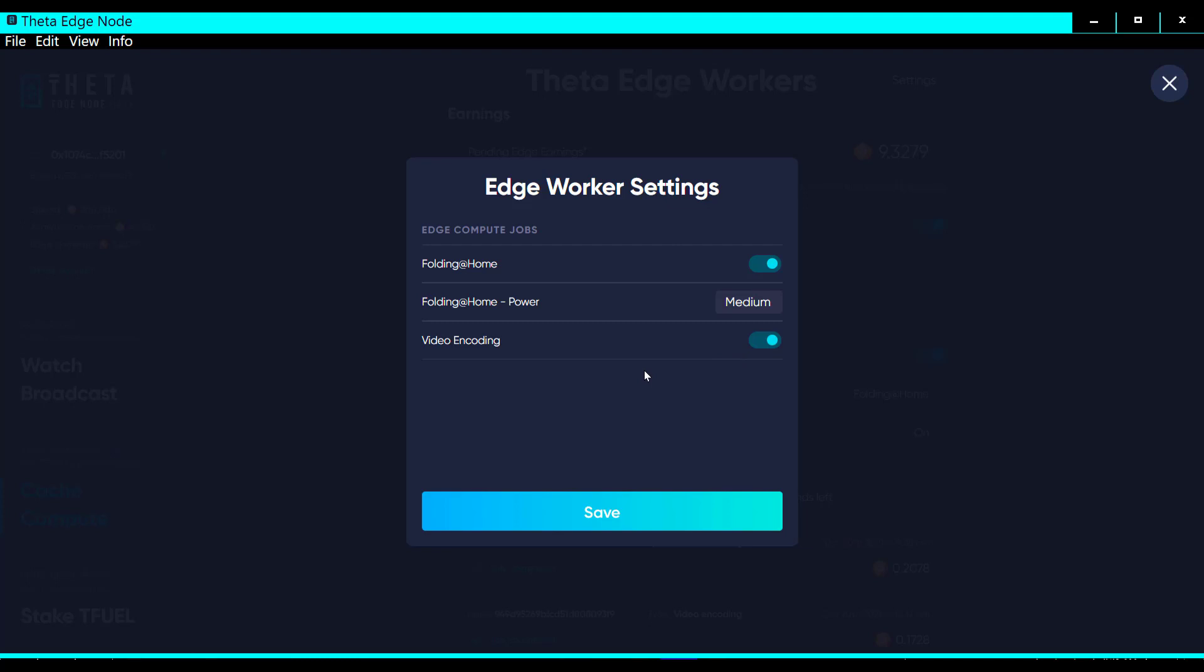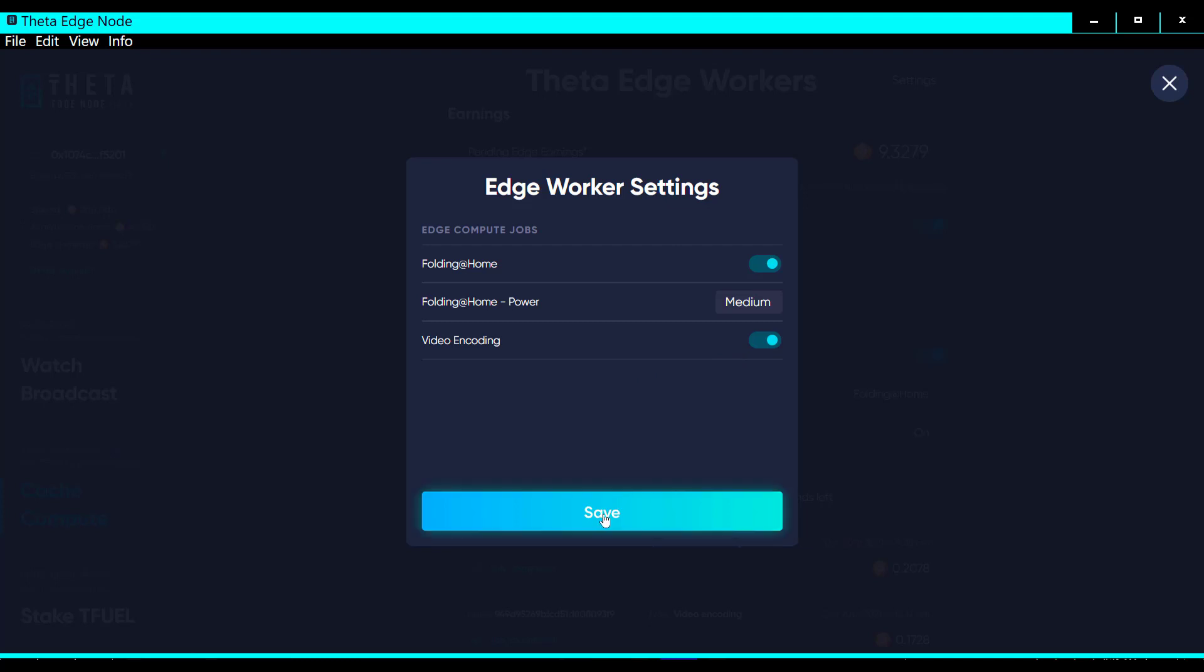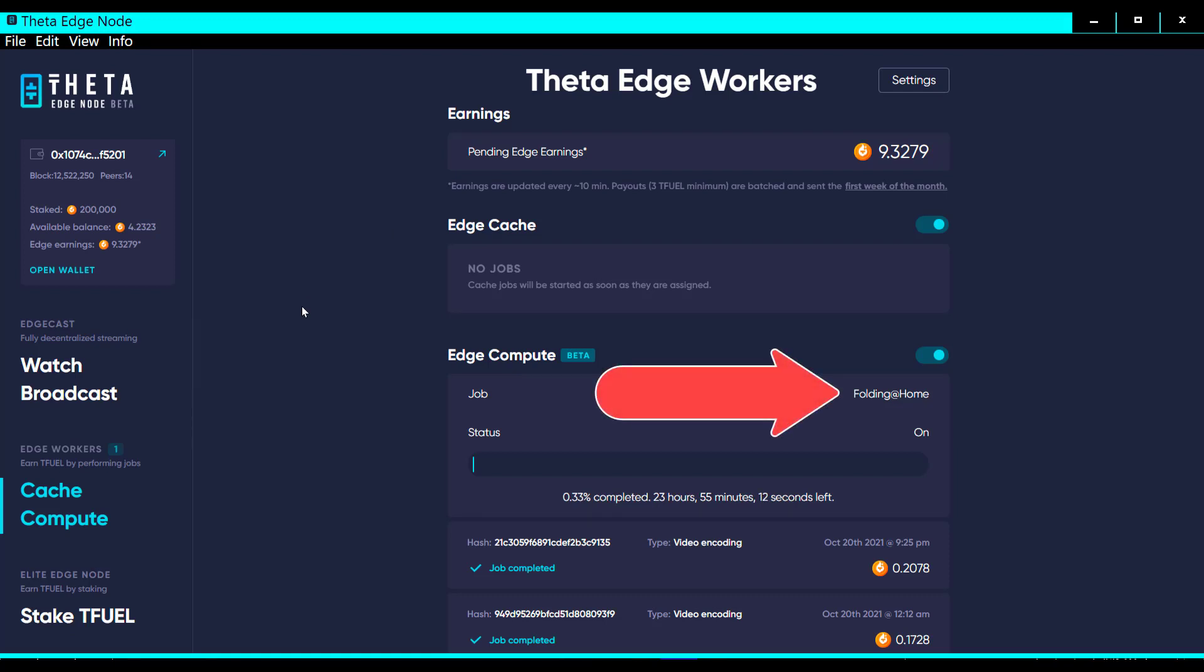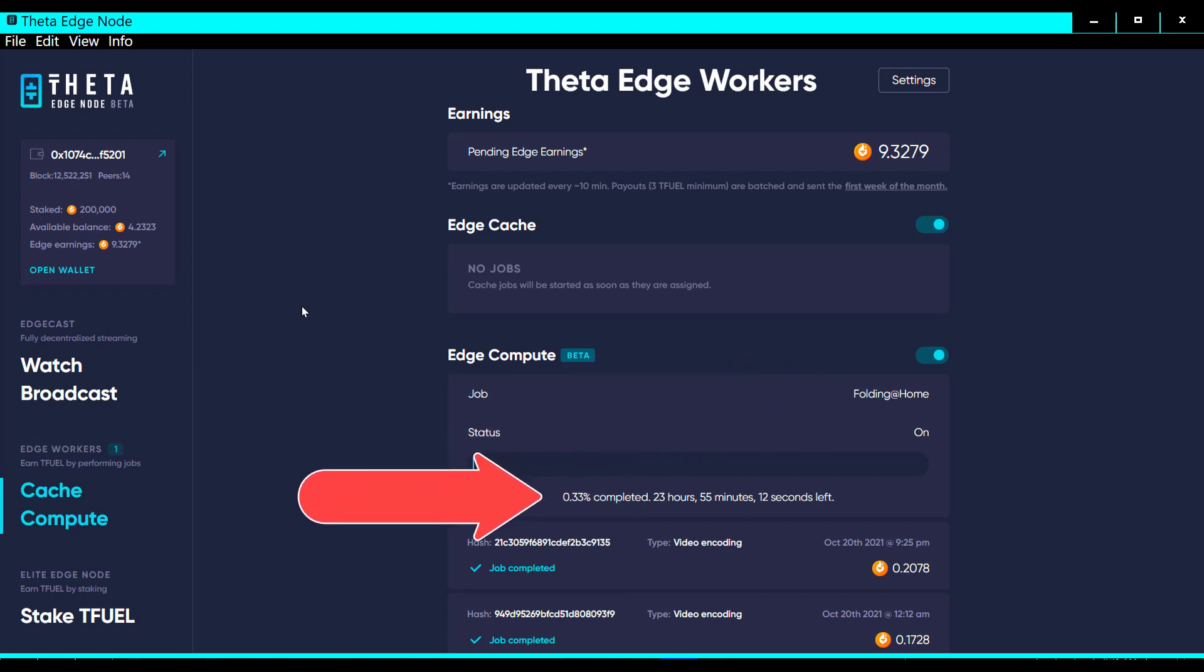It brought me back out here and the Folding at Home started up. It's showing that I have a Folding at Home job that is 0.34 percent complete with 24 hours and 54 minutes to go.